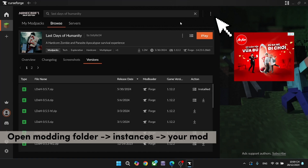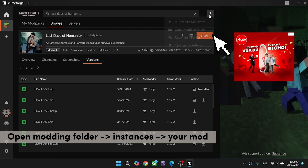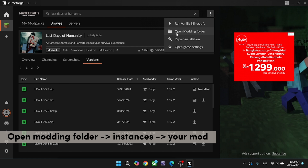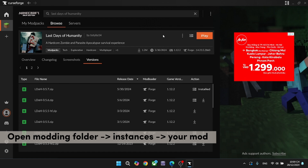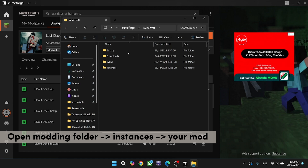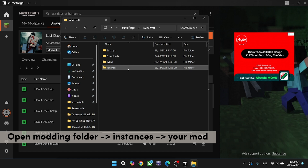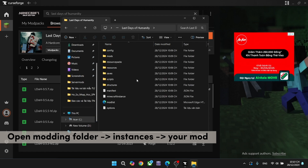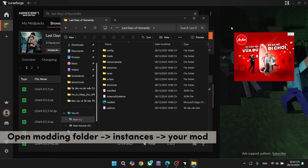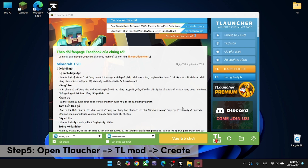Open the modding folder, go to instances, then your mod. Open Locker, then TL mod, then create.